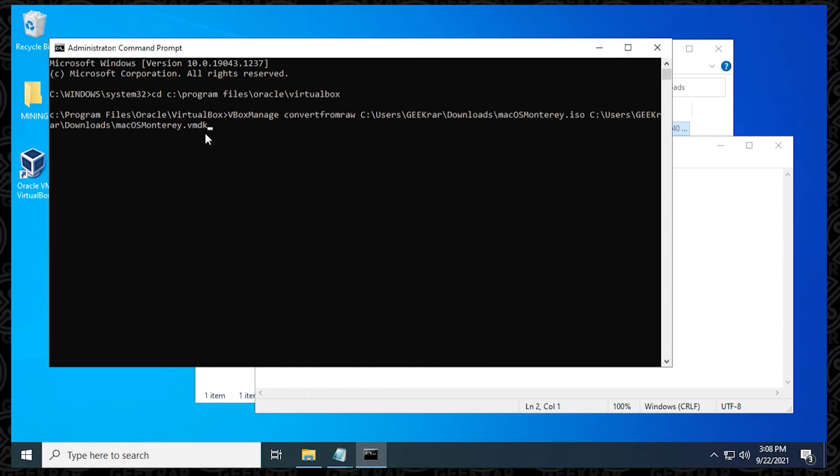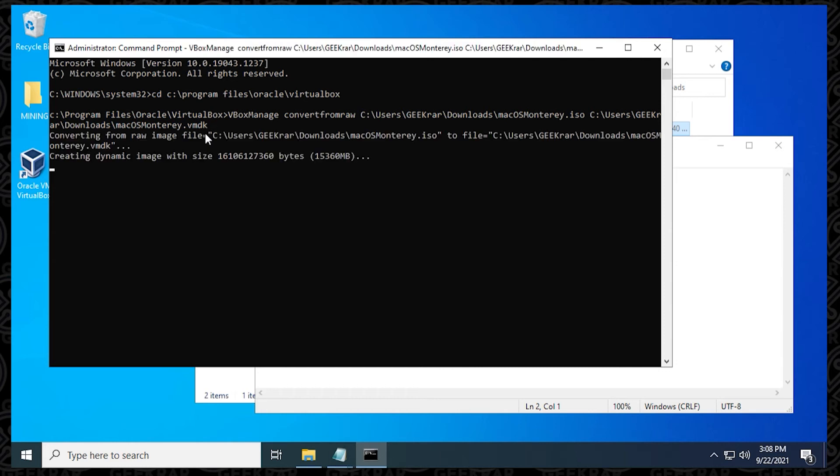Now, this conversion process for me took about five, six minutes. It really depends on your computer, but that's about an estimate of what you'll be looking for. This is about a 15 gig file. It will convert to a smaller file when it's done, but that's just an estimation depending on the file that you're using.